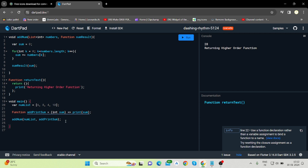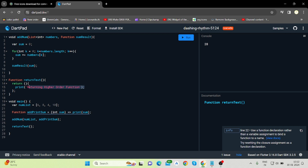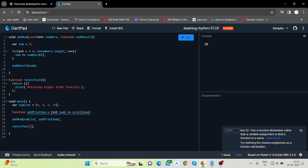Now let me call this function inside the main function — returnText. Here is the twist: when I call it as returnText() and run it, it is not printing the value — it only shows 28, the sum of the list. That is because a function returning a function must be called with an extra pair of parentheses, like returnText()(). Now when we run this, the text coming from the inner function is printed.